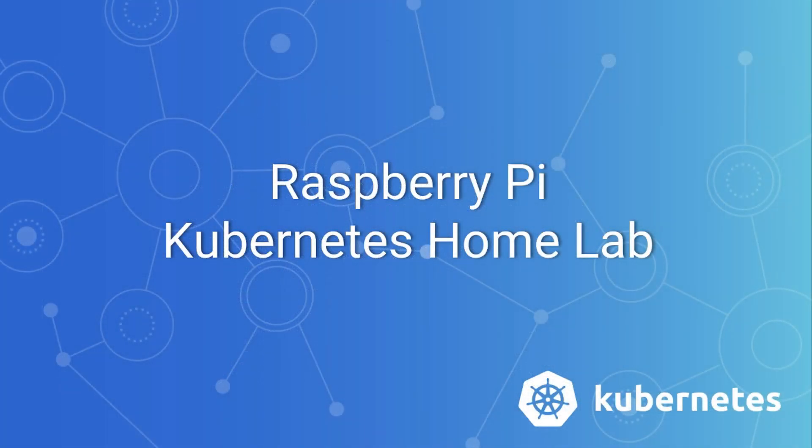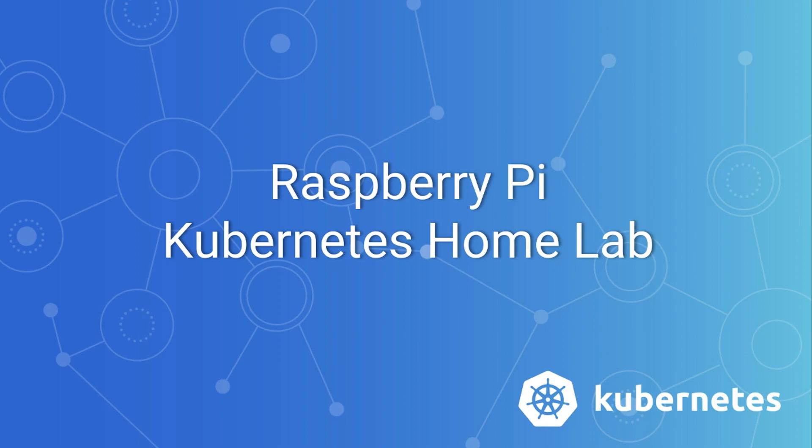That's going to be it for this first part video. In the next video, I'm going to be installing the basic software we need to get the cluster up and running, creating the certificate authority, installing the certificates, and then creating any Ansible playbooks I need to make this process repeatable. I'll push those to GitHub and share them.